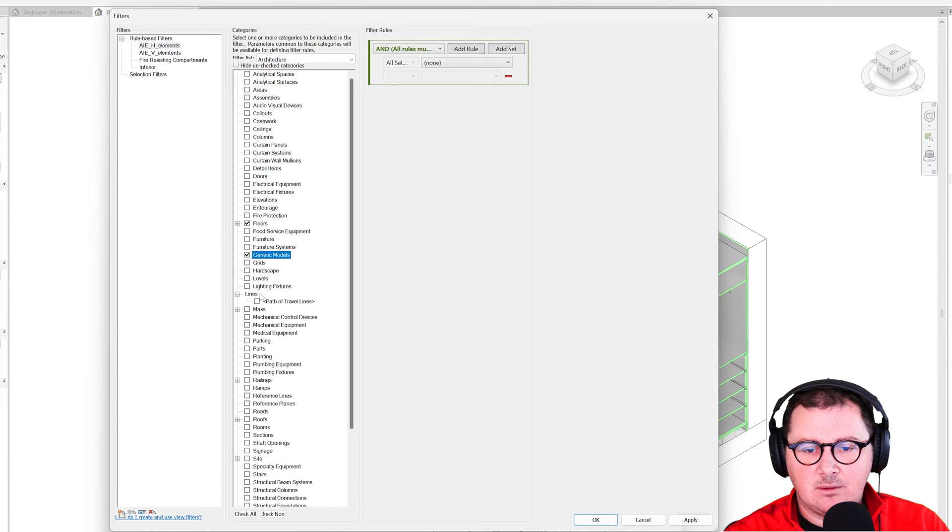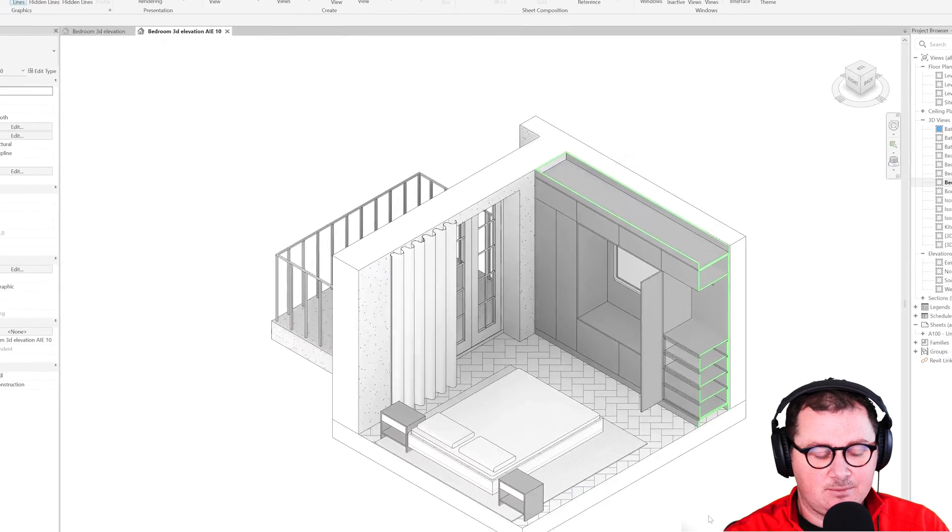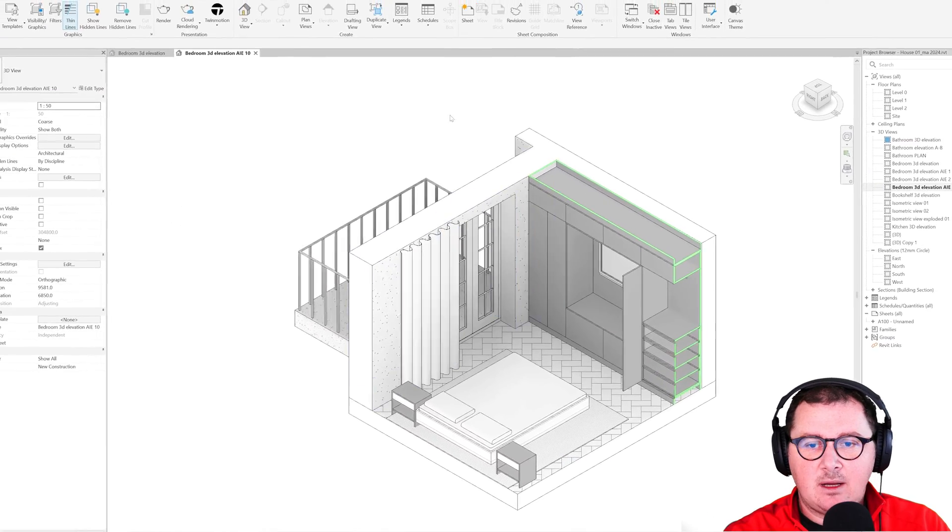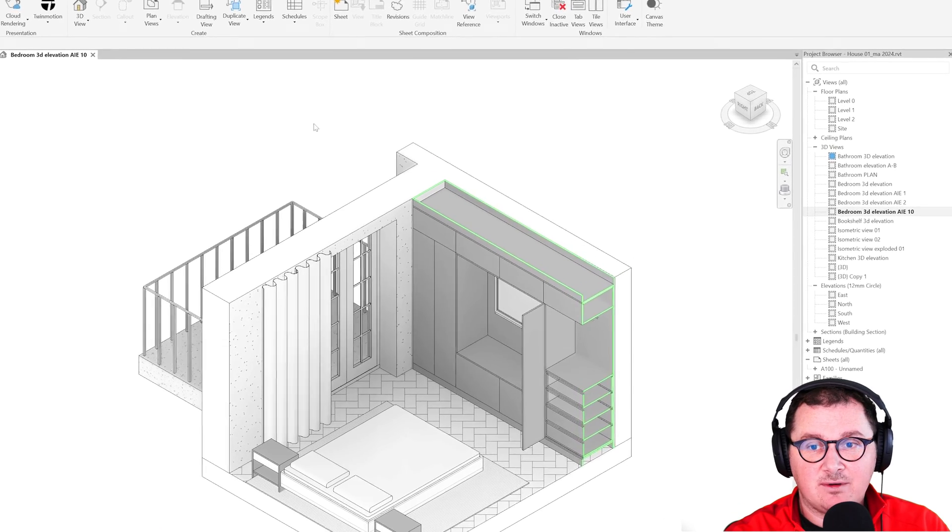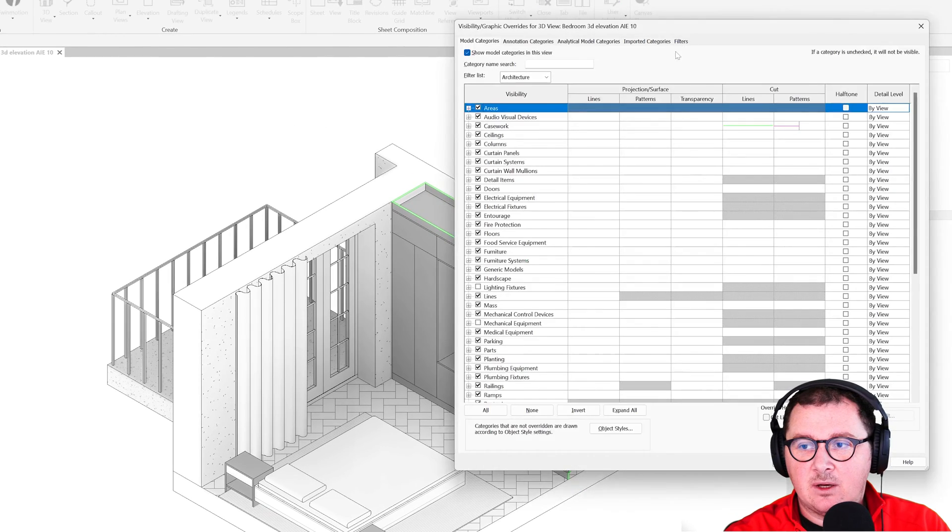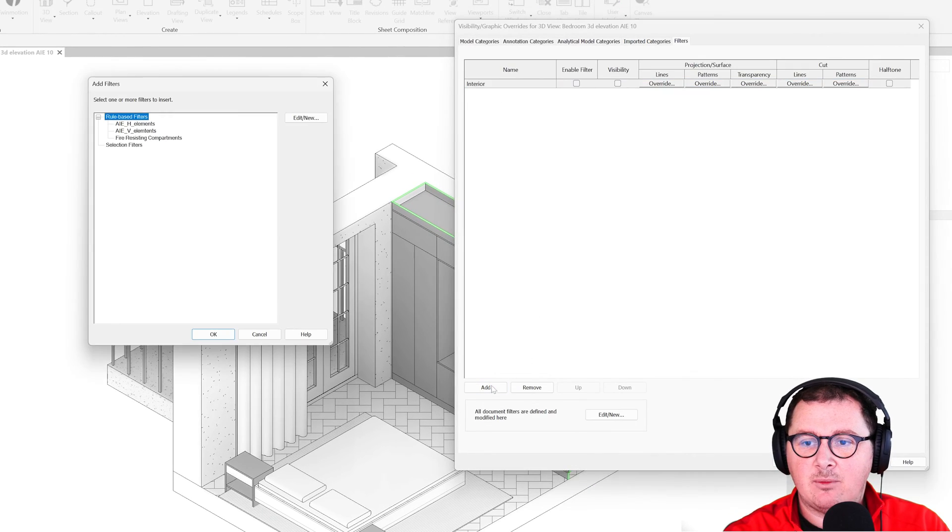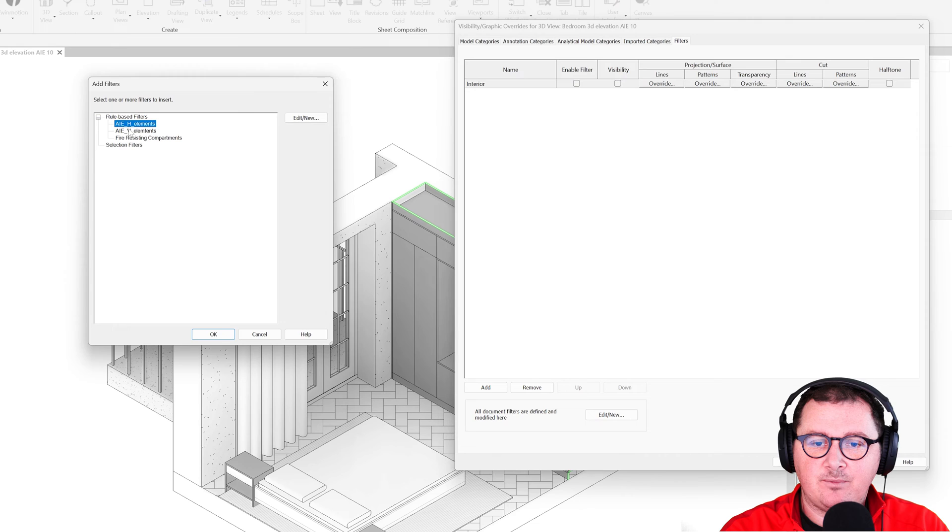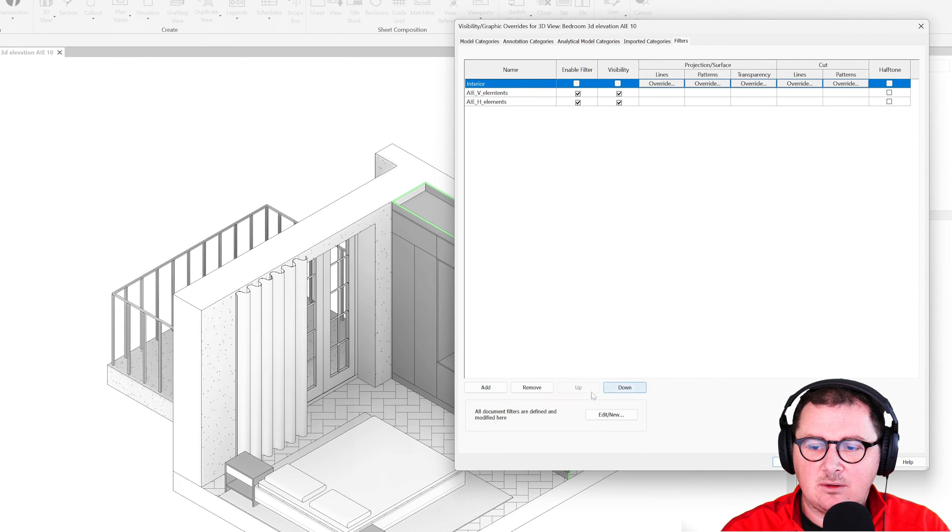Now I will go to the visibility graphics, go to filters, and add those two filters. I'm going to delete this one—it's not on.